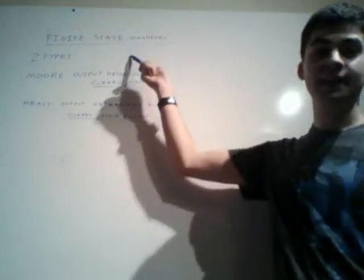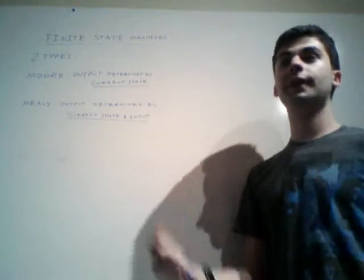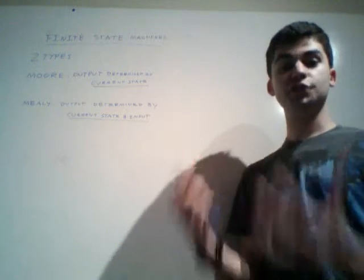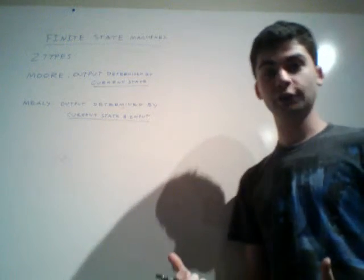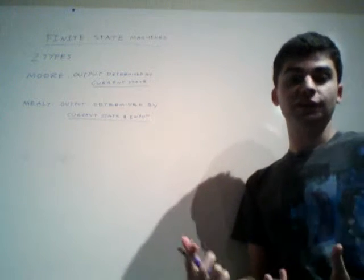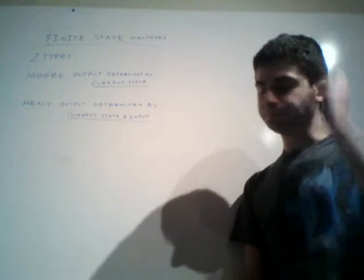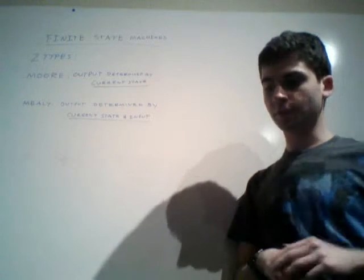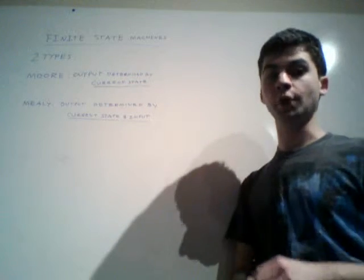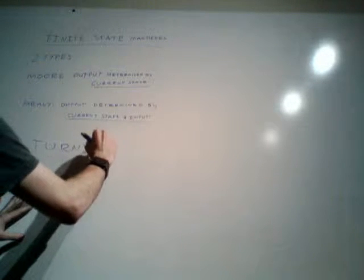You call it a finite state machine, and the whole theory behind this is just that whatever machine you're trying to look at is able to exist in a finite number of states. So the classic example that I like going over, which we'll actually go over here, is an example of the turnstile.